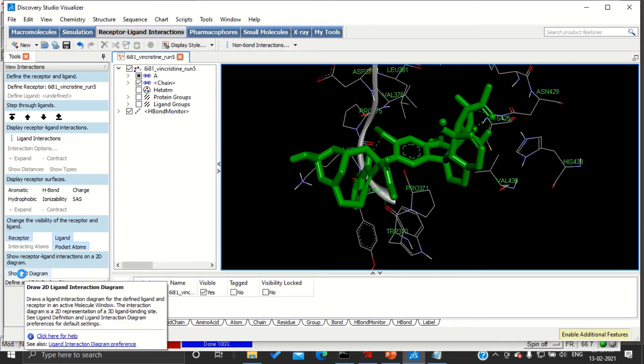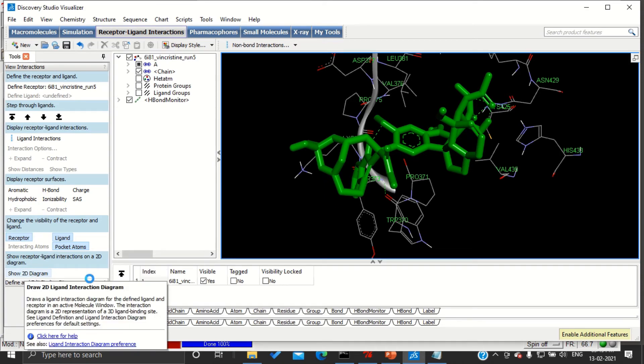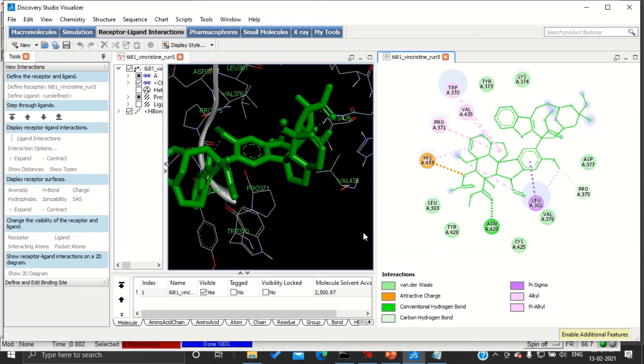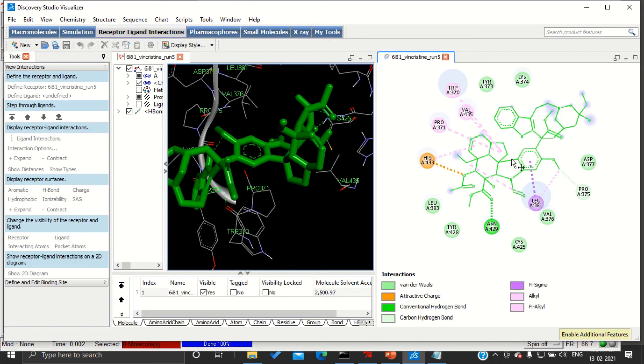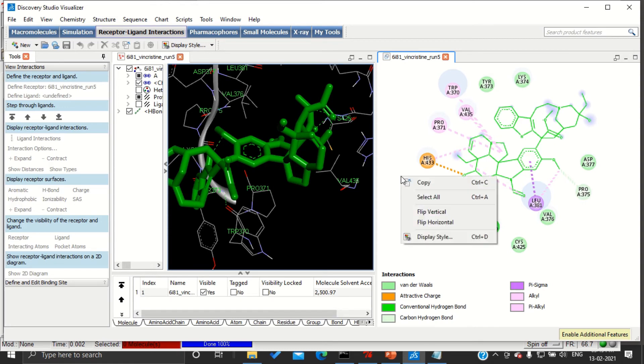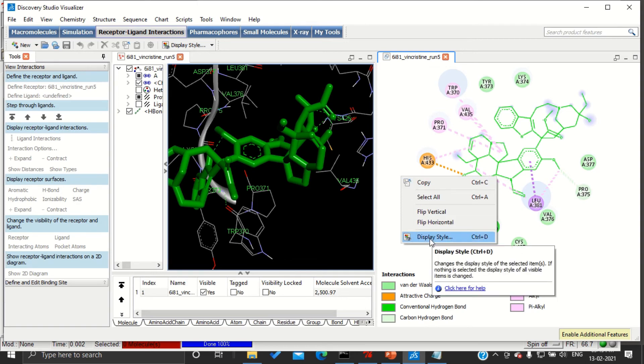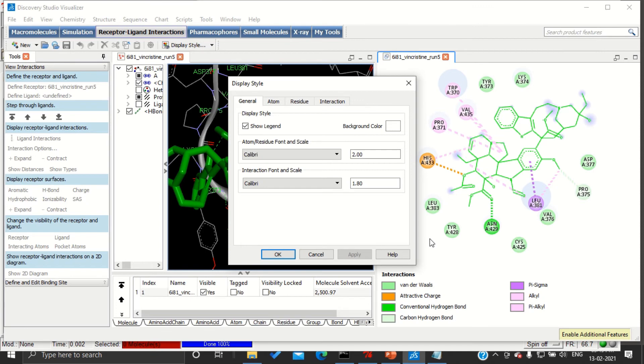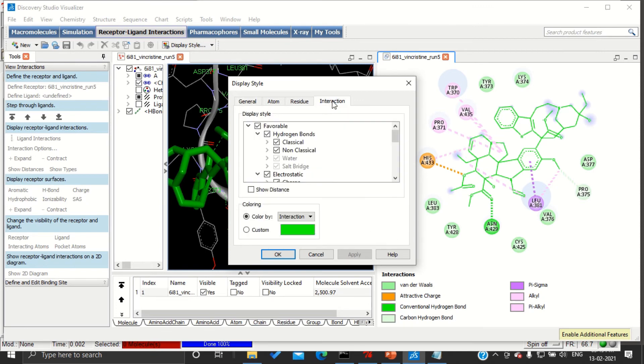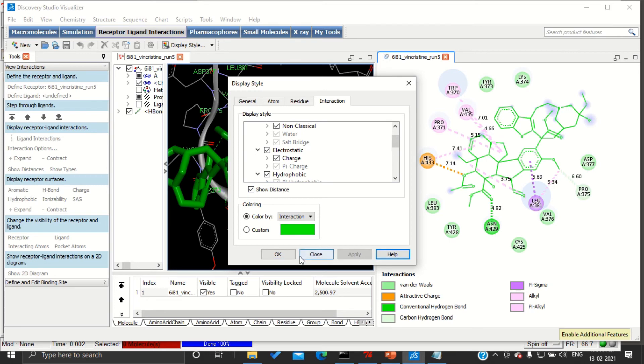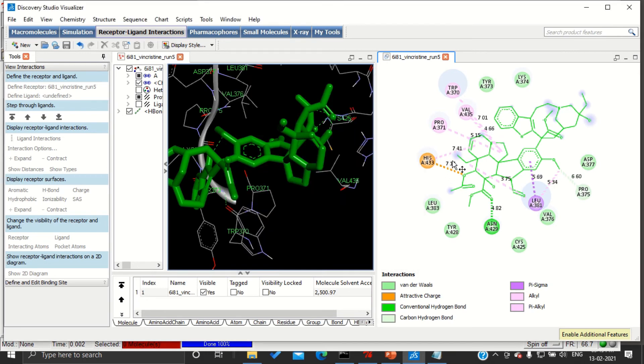Here you can see the structure of our vincristine and its interactions with various amino acids of our protein. If you want to see the distance between the amino acid and our drug, go to display style and here interactions, show distance, apply.